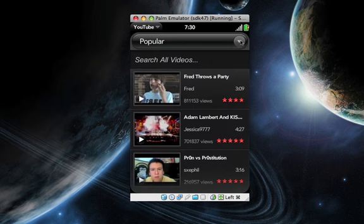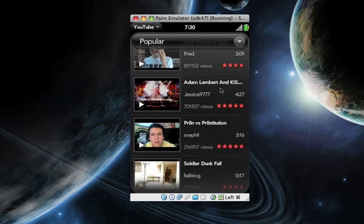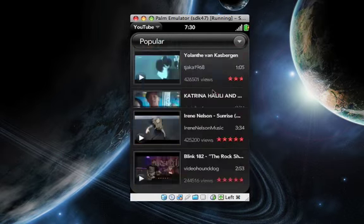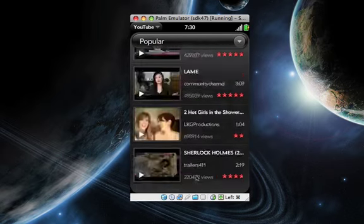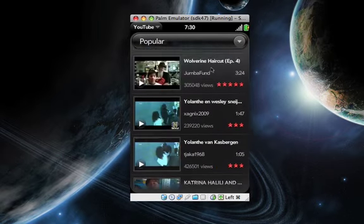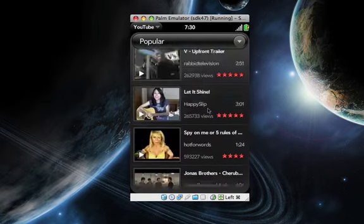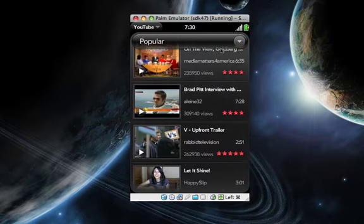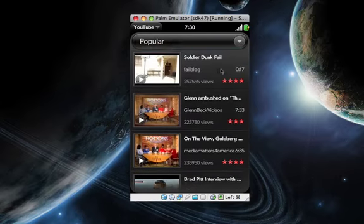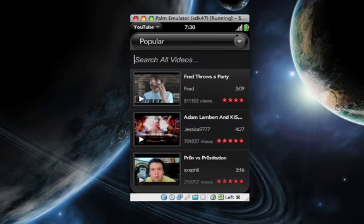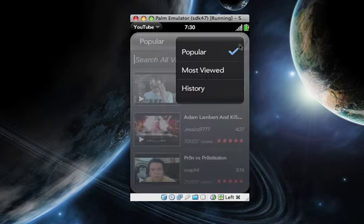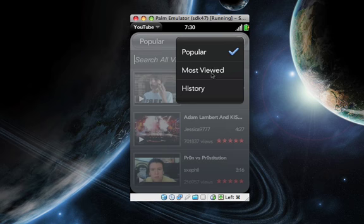What you can do, you can click popular, you can scroll through these, you can go back up to the top, and you can choose most viewed, or you can go to your history.